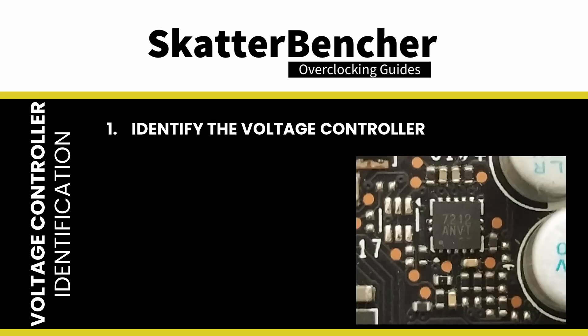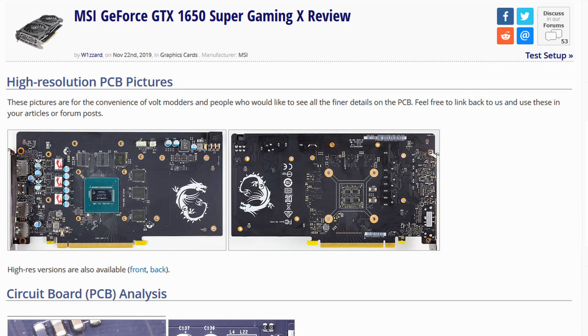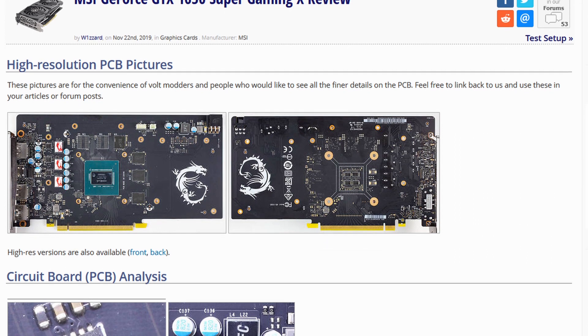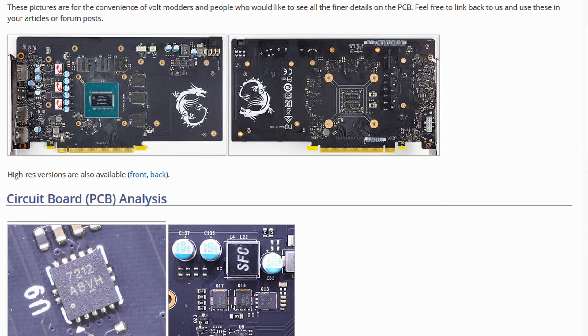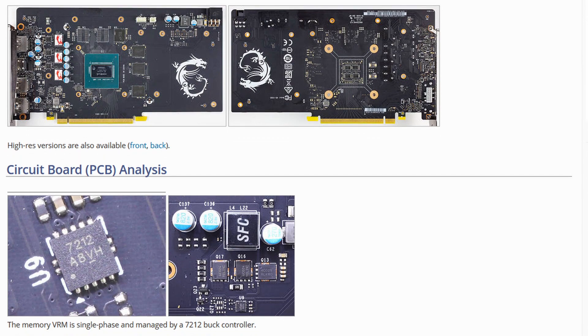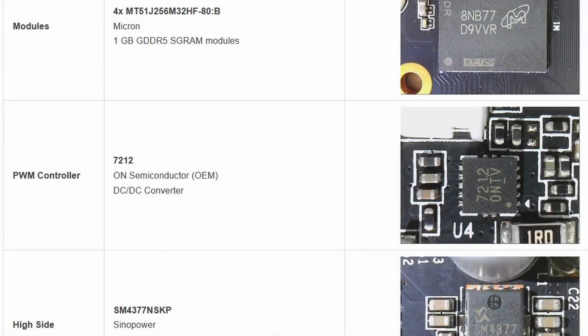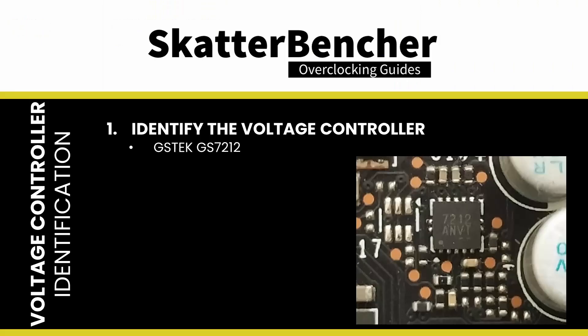We identified this poorly marked 7212 IC as the memory voltage controller. Unfortunately it was not straightforward to find the datasheet of this IC. While the IC is present on many GTX 1650 cards, the IC marking does not clearly indicate the IC vendor. Some media incorrectly identified this IC as an ON Semiconductor OEM part. With the help of Elmore from Elmore Labs, we eventually identified this IC as the GSTech GS7212.